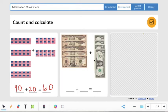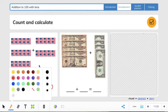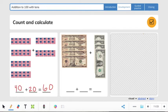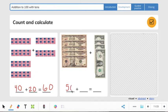Let's do the next one — we're counting money this time. Let's count by 10s first to find the first addend, then find the second addend. Ready? 10, 20, 30, 40, 50 — so the first addend is 50. And then we have 1, 2, 3, 4. So 50 plus 4 equals 54.